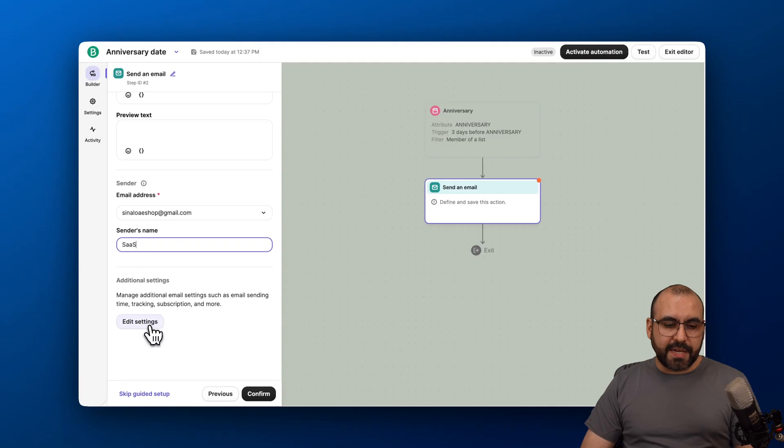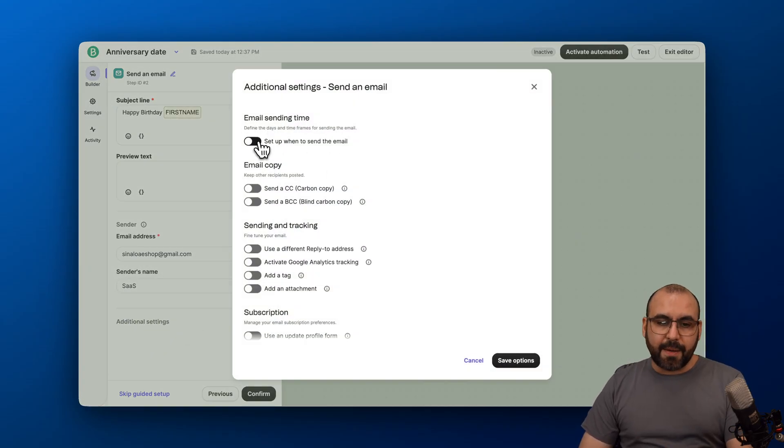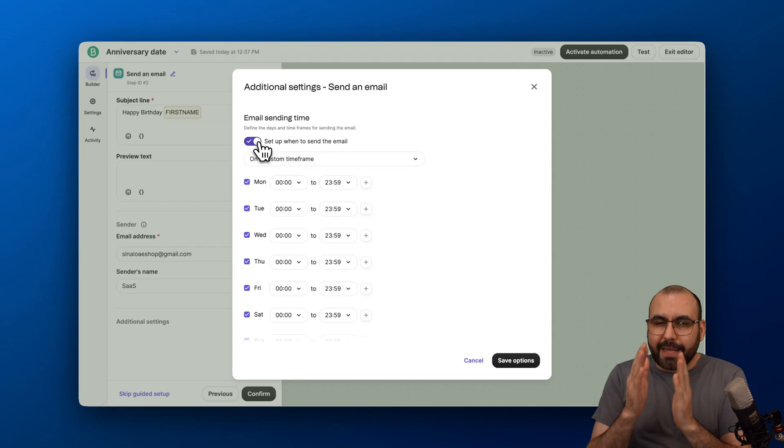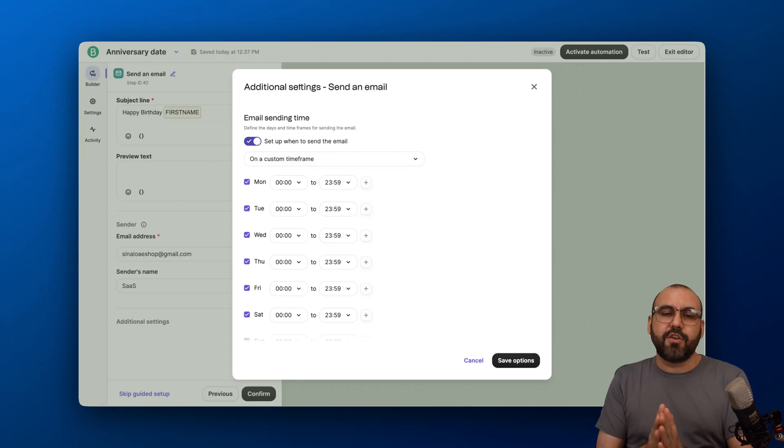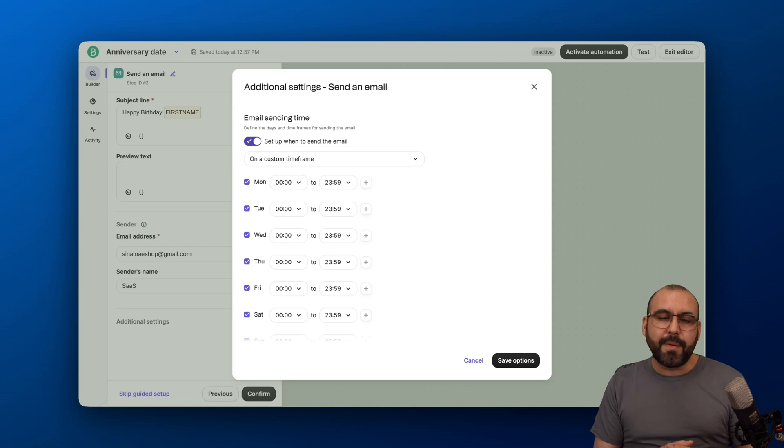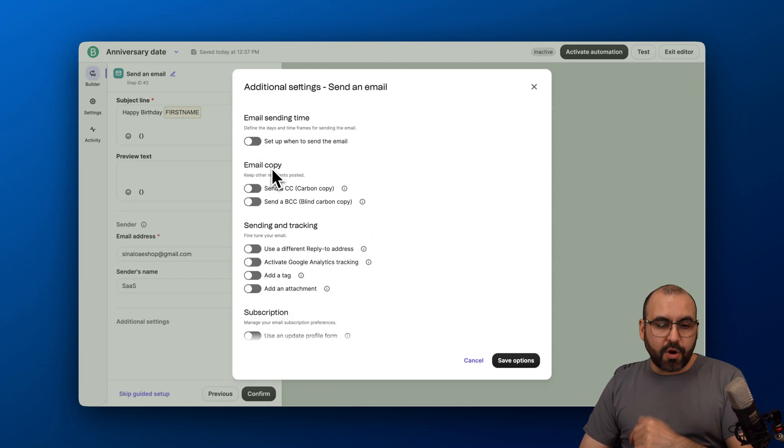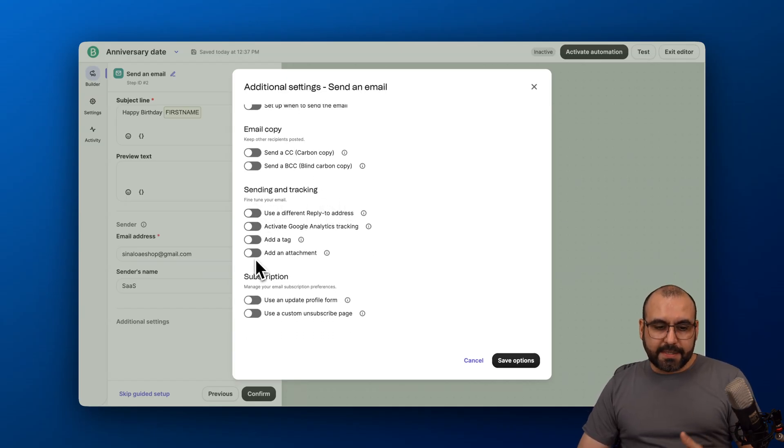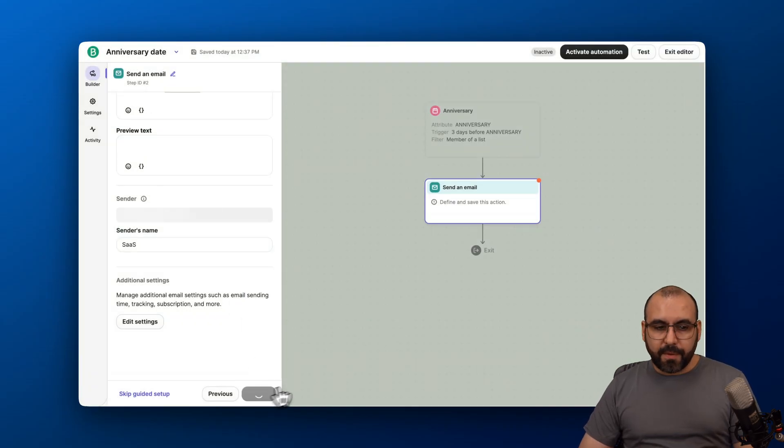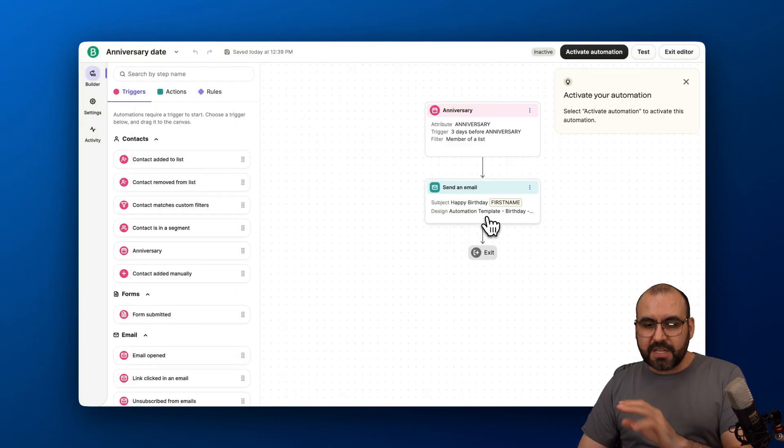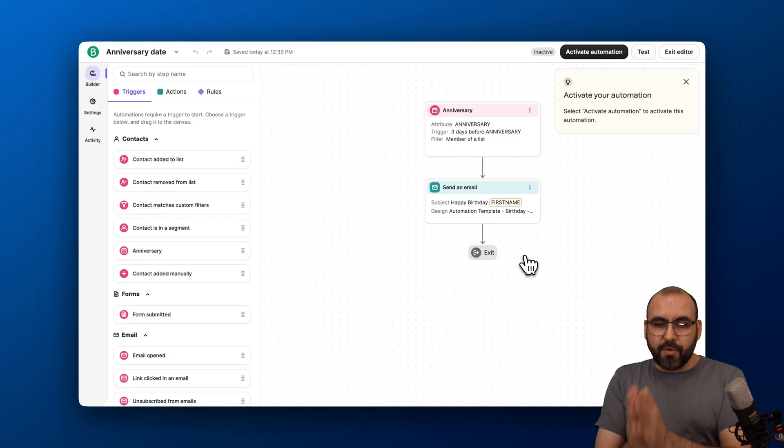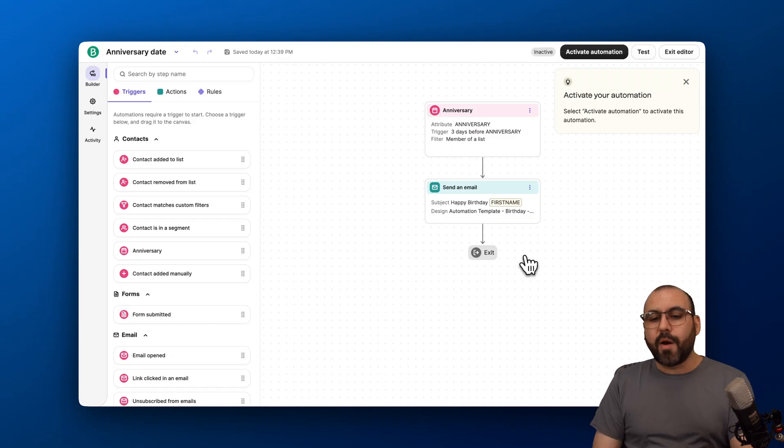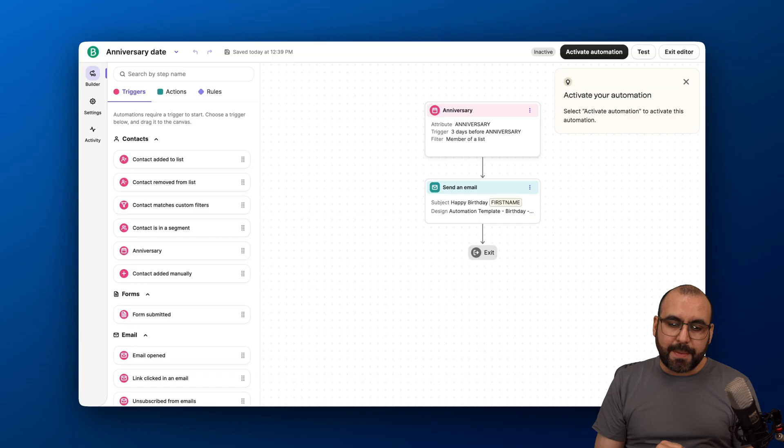Then we can add additional settings here by going into editing settings. The email send time—we can set up an email send time for this, like a time frame. Let's say you don't want to send this out at midnight. You want to send this out maybe in working hours or really early in the morning. You can set up the time here. Send email copy—we don't want to do that. Sending and tracking—we want to fine-tune our email. We can set this up and subscription. We're going to keep it simple without those options. Let's confirm. And we have our first step here. Now we can enable this and it's going to be triggered right away. Remember, three days before the actual anniversary it's going to send out this email.